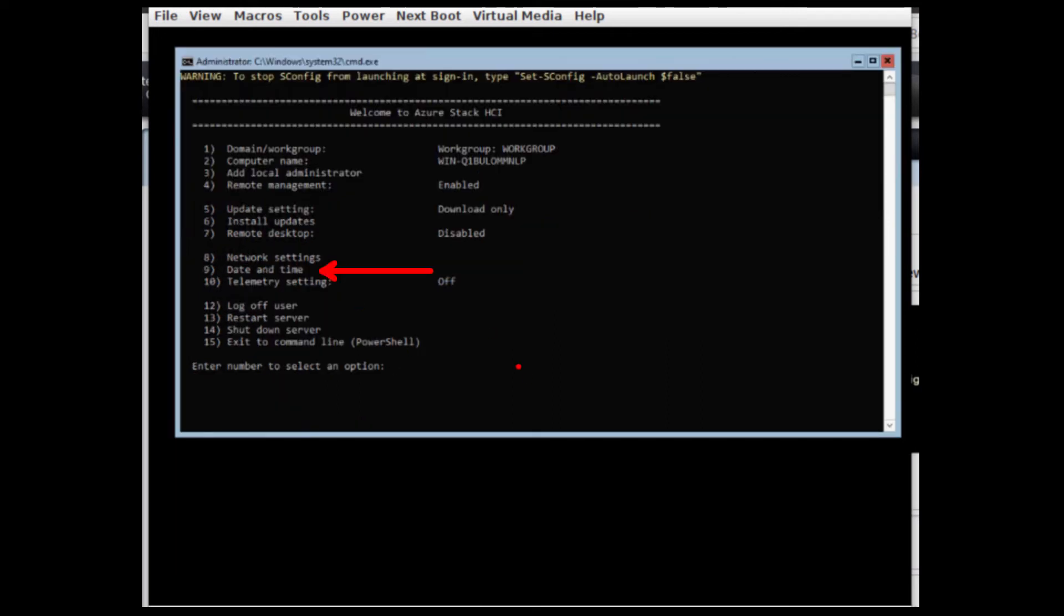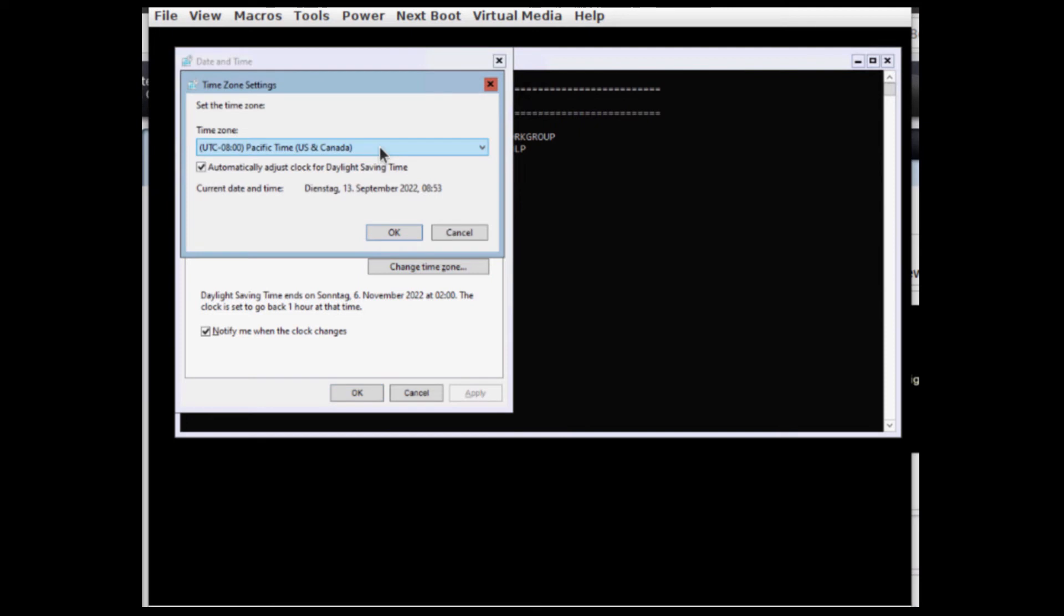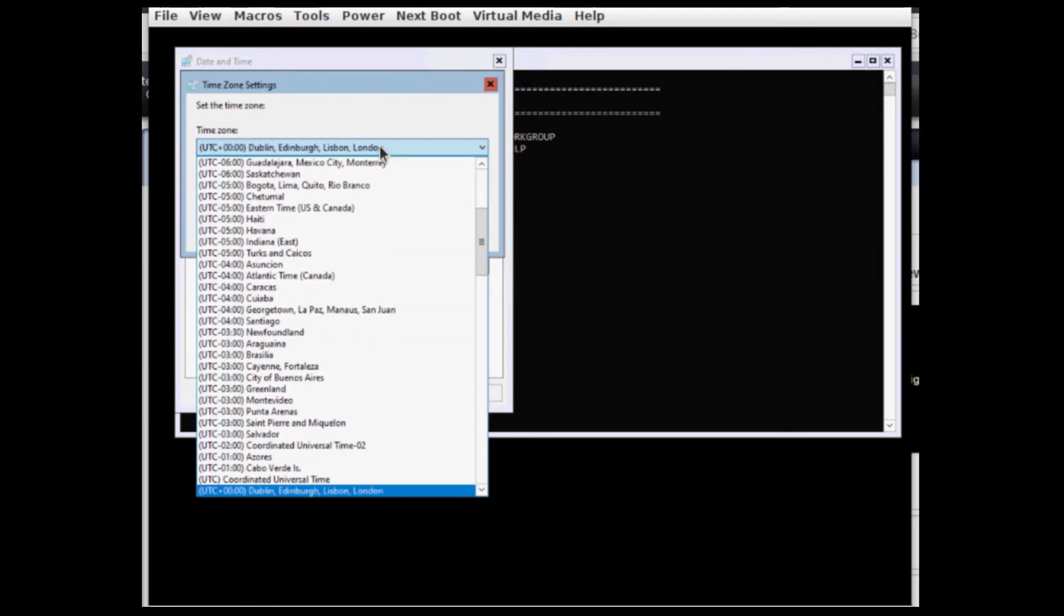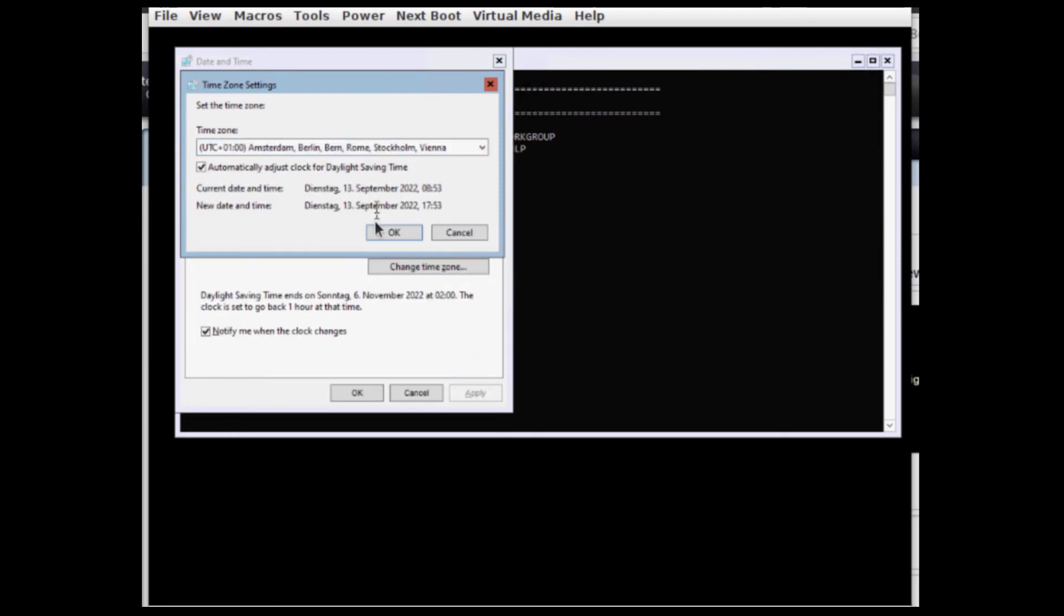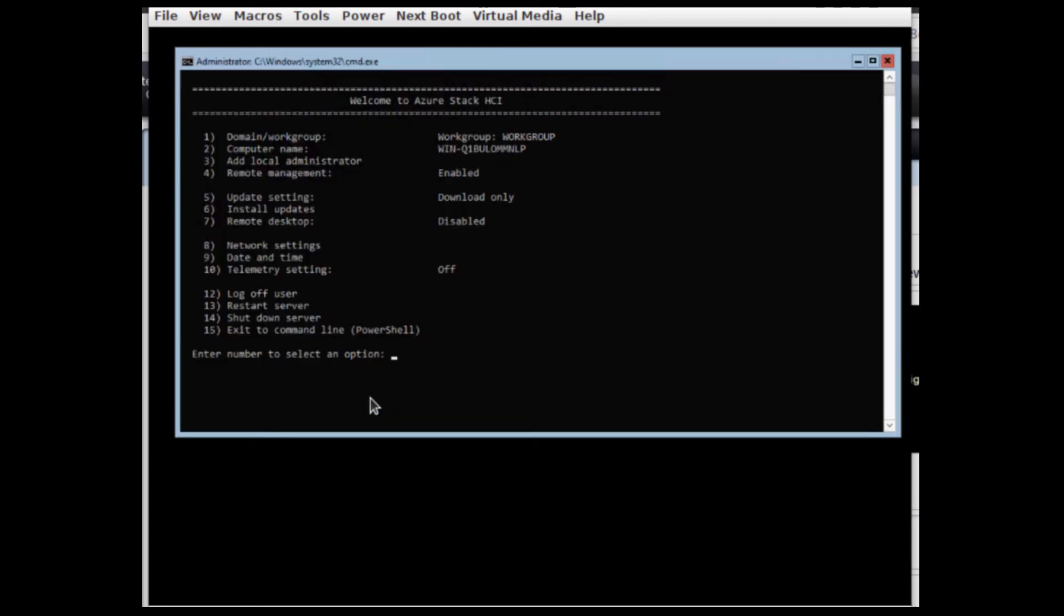And we are ready to perform our first steps which would be set the correct date and time zone, then selecting the network adapters and updating these with the correct IP addresses.